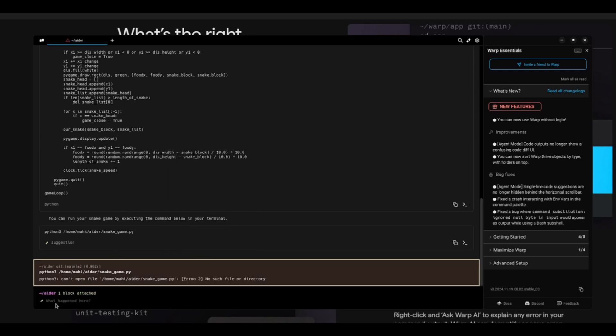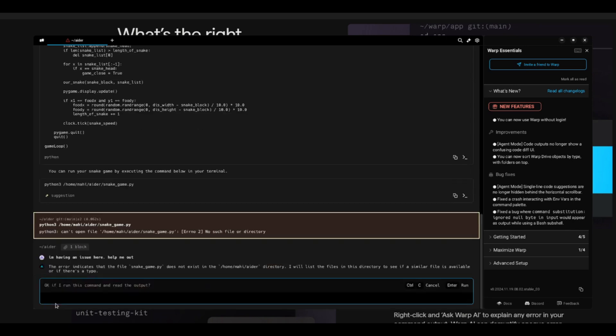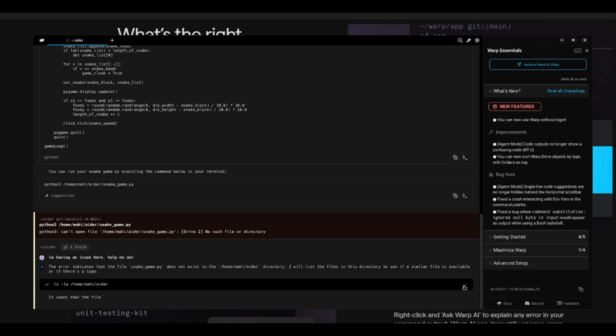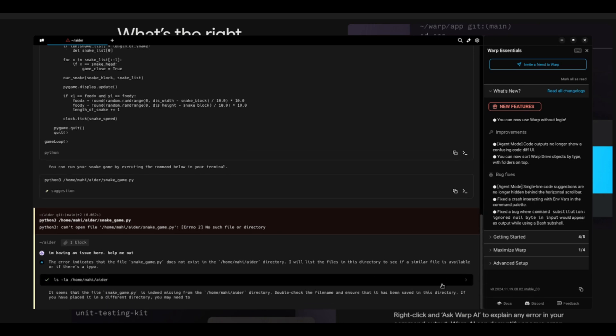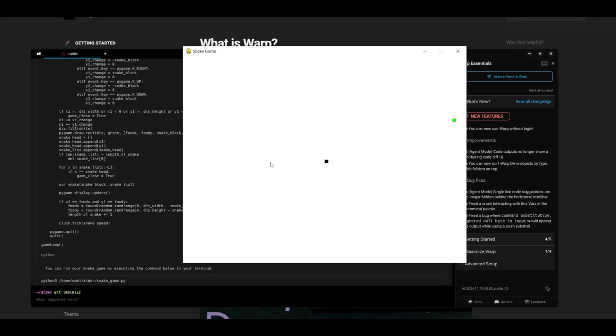And in this case, I can ask the AI to fix this for me. So I can ask it, I'm having an issue here, help me out. I can simply paste this in, and we can see that it's going to describe the error for me. It's going to then run the command to read the output, which is over here. So we can click run, and then it's going to be able to open up the snake game for me.